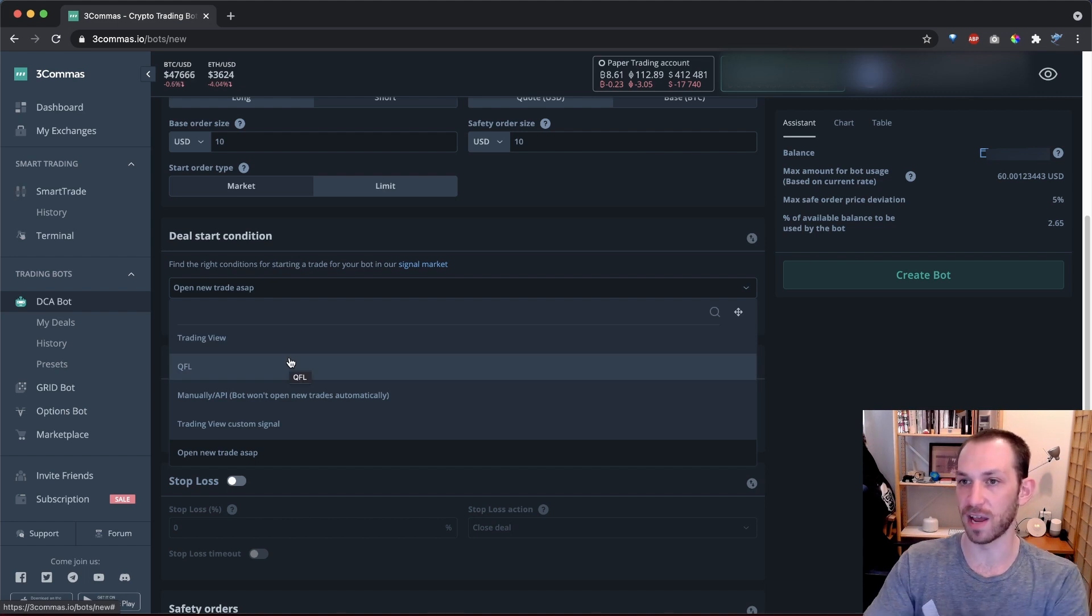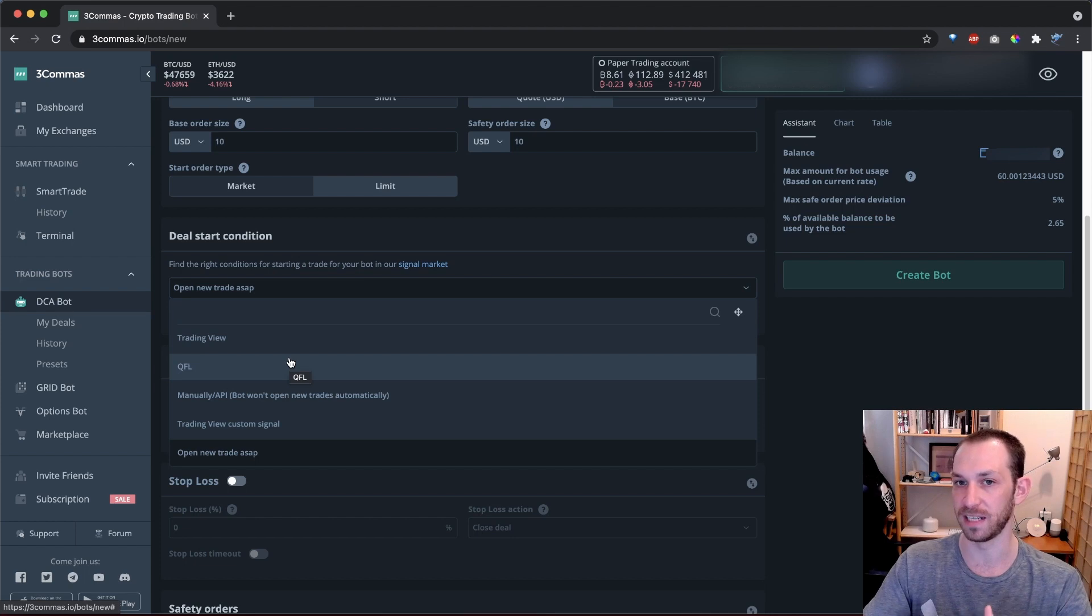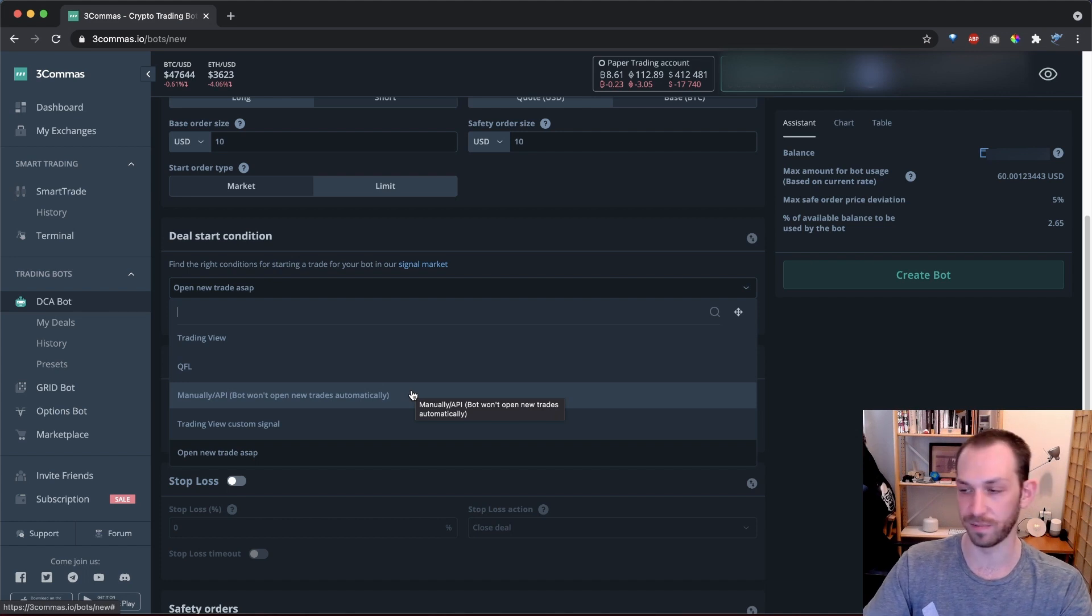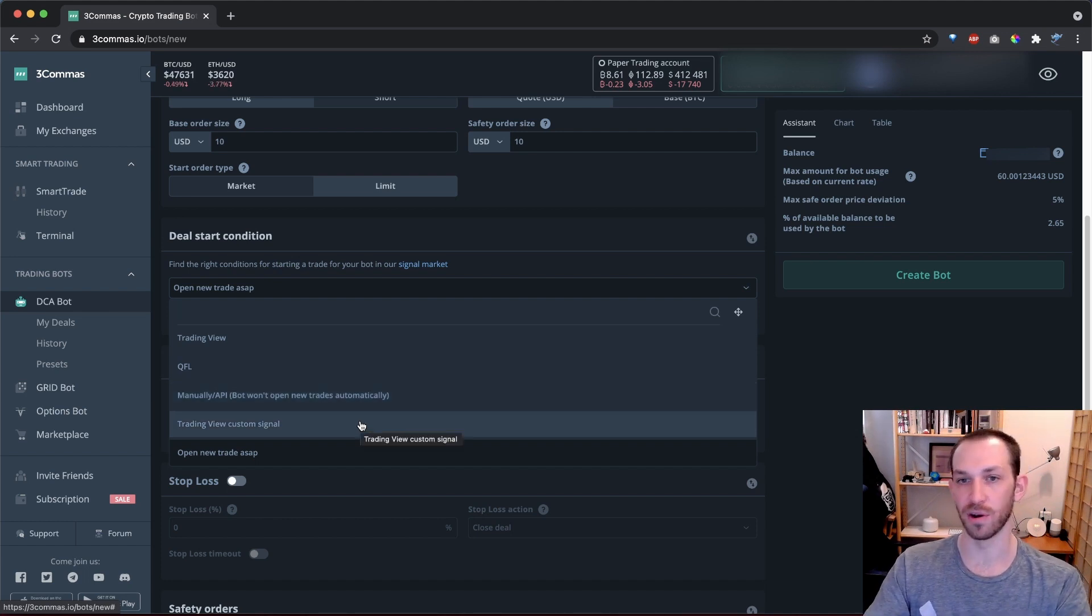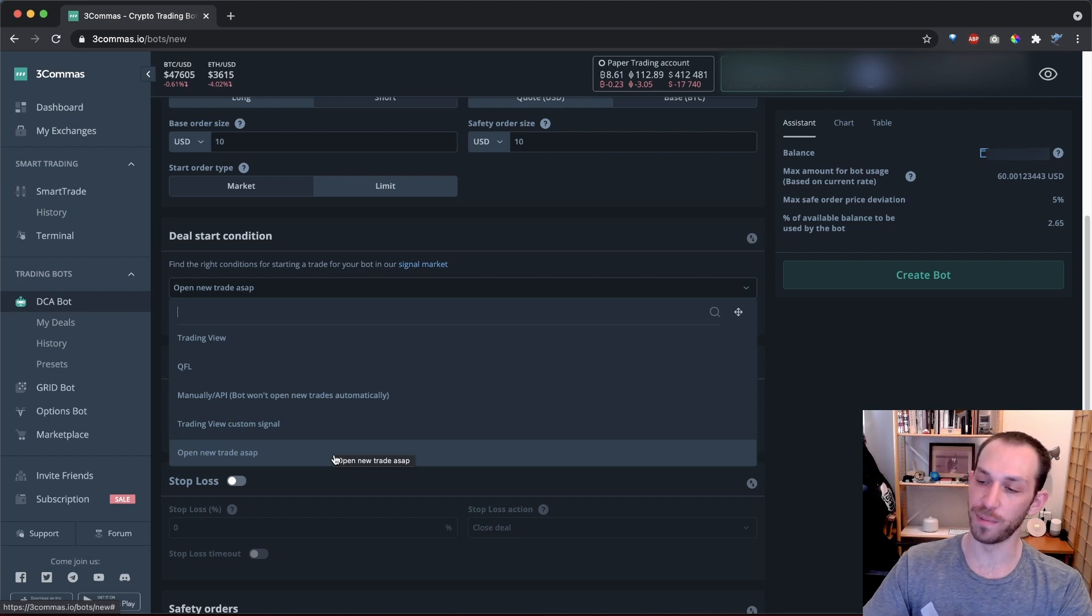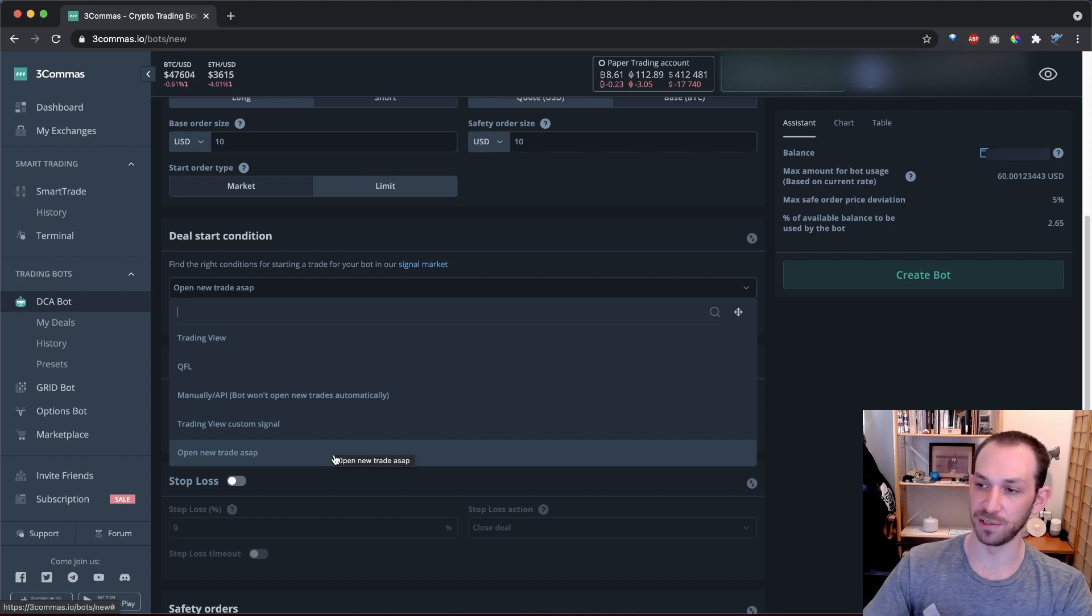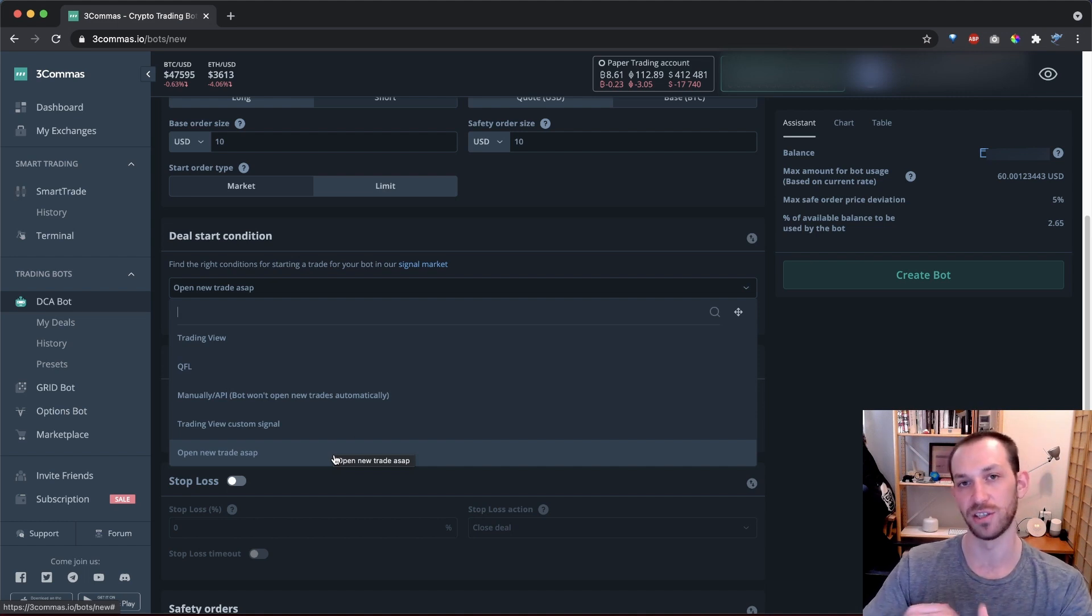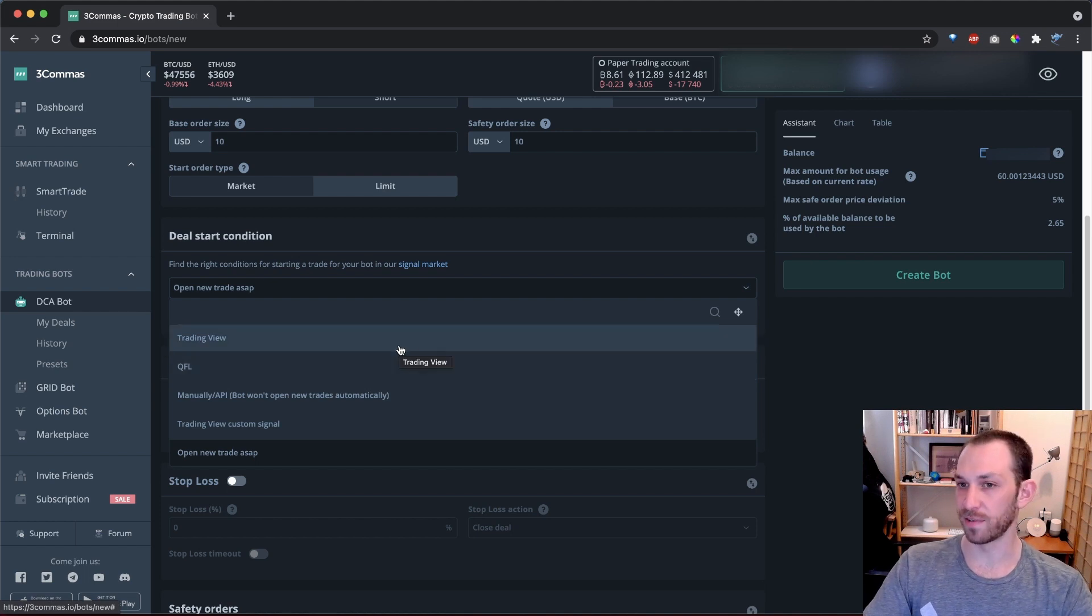QFL is a trading strategy developed by someone called Quick Fingers Luke, which tends to look for dips in a pair. Manually slash API will open trades for you when you tell it to via the three commas site or via a custom API call. Trading view custom signals can be used if you set up your own signals in trading view. These can be very powerful and very advanced. And last but certainly not least, we have open new trade ASAP. This will start a deal for you as soon as you start the bot, and as soon as that deal finishes, it will open up another deal, and so on.